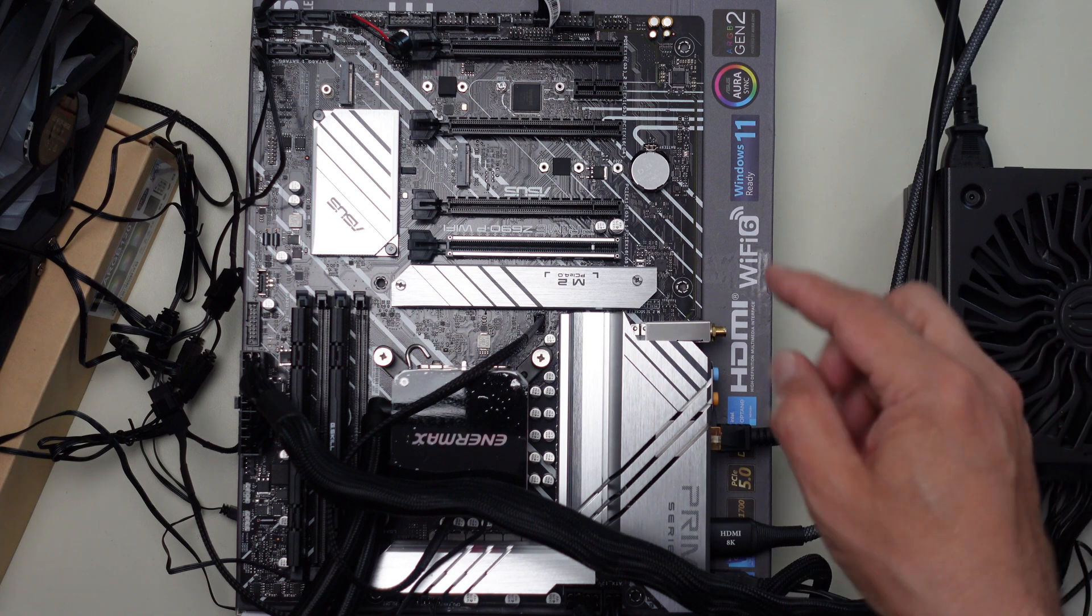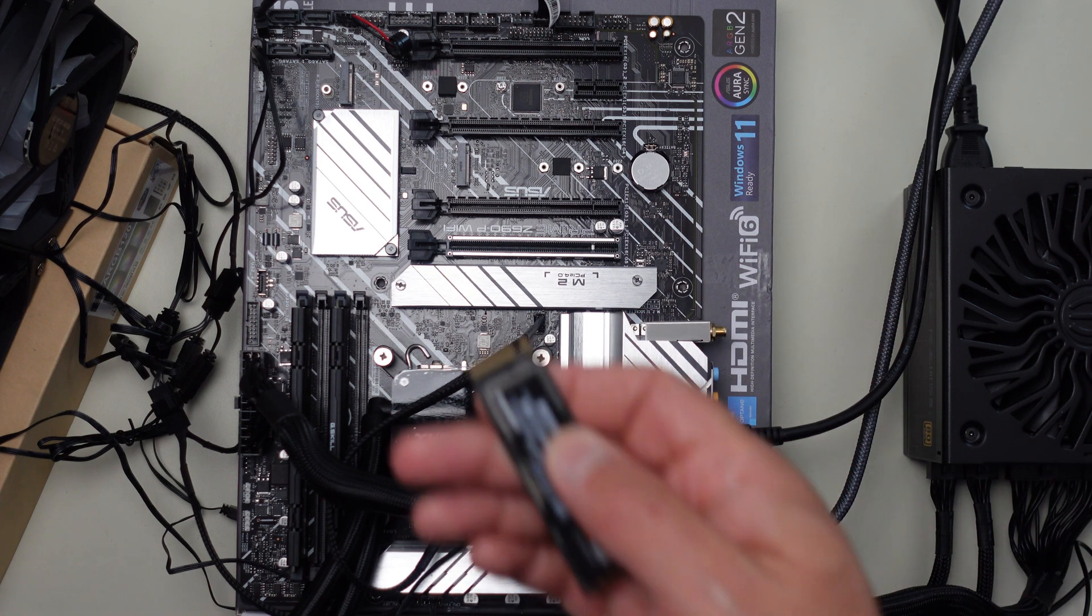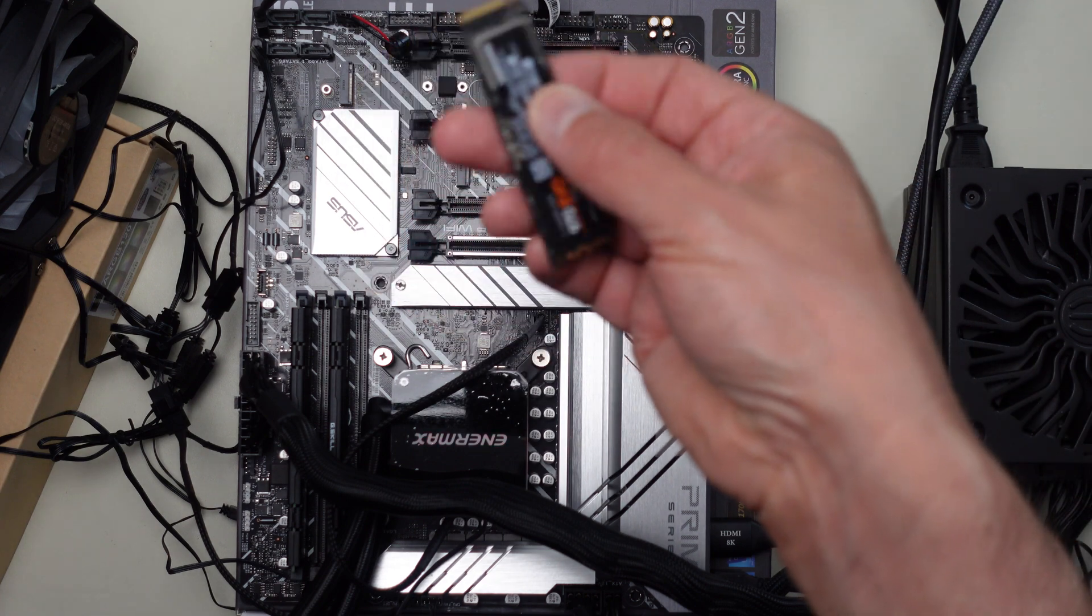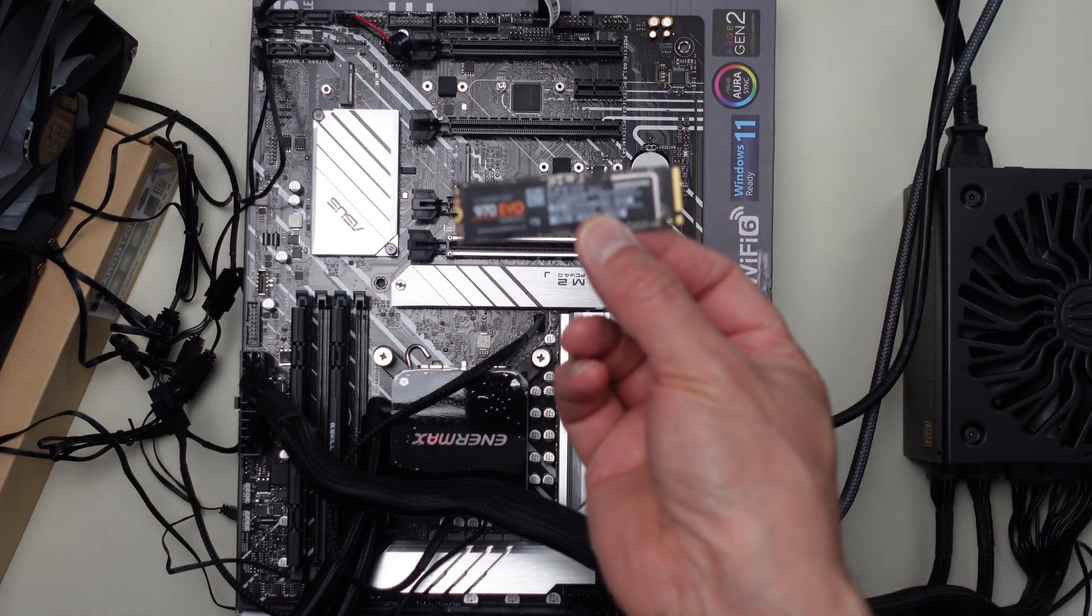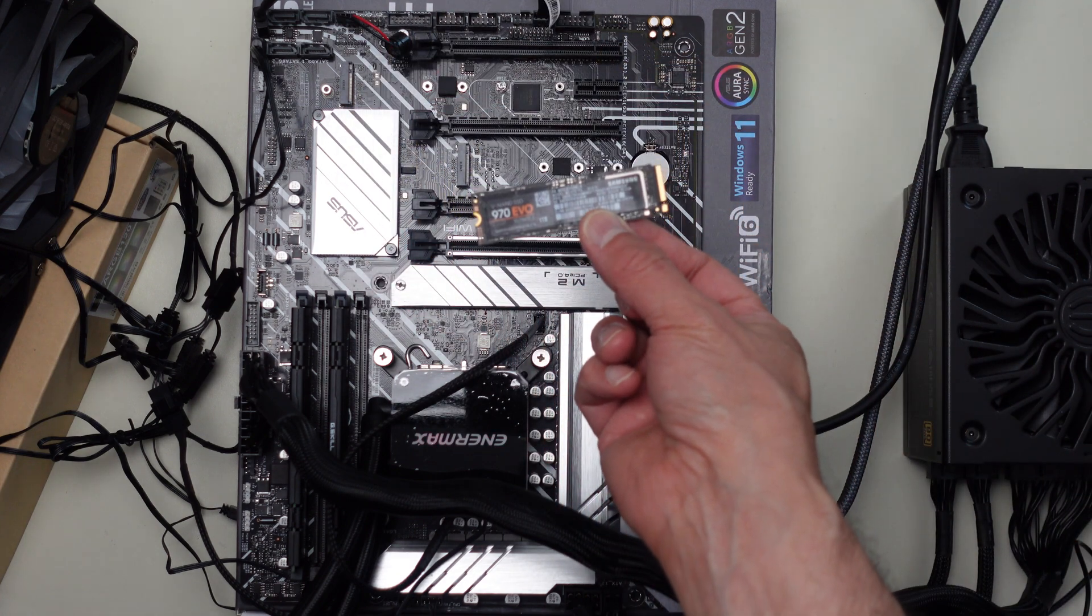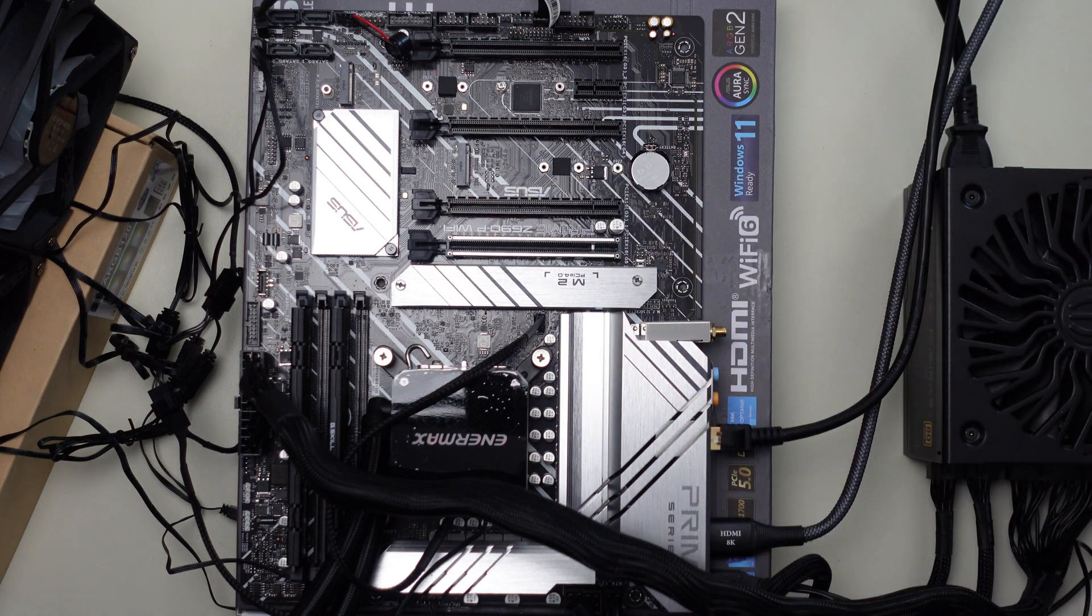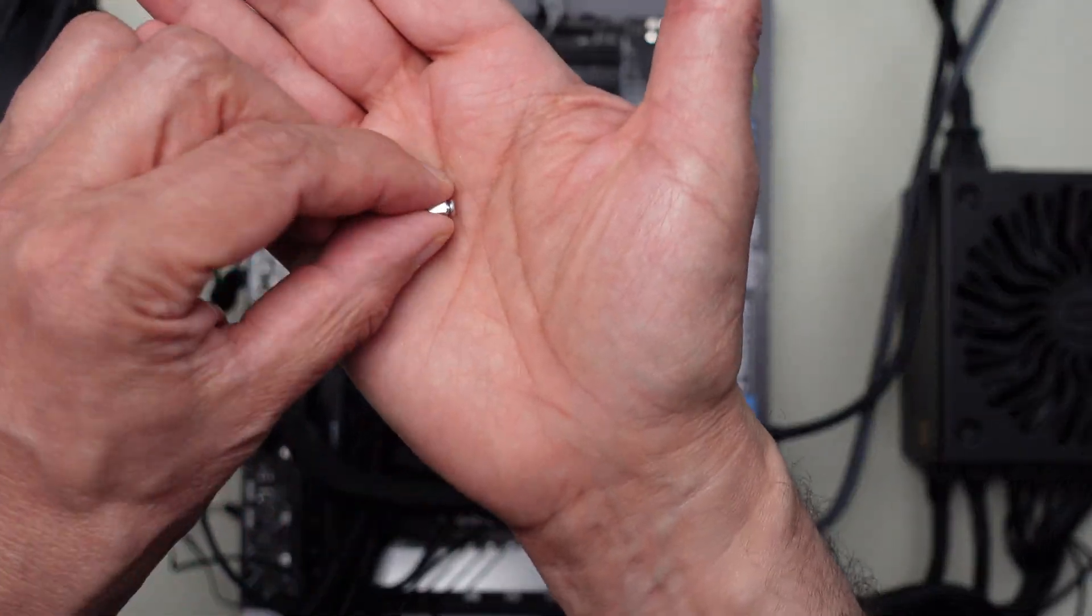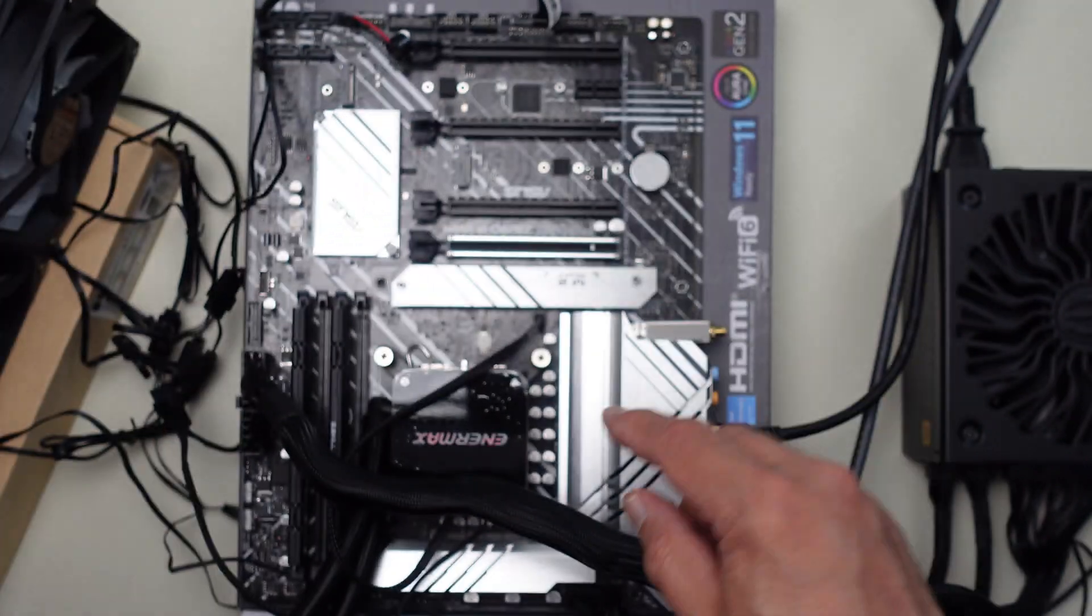Here's the one terabyte M.2 drive that I'll be putting in, a Samsung 970 EVO. And what I also have here is the standoff and screw that came with this particular Z690 motherboard from ASUS.